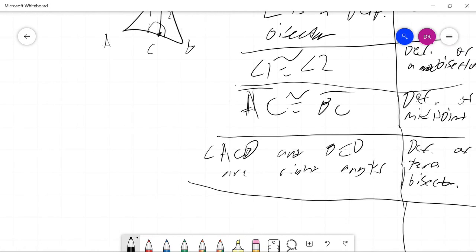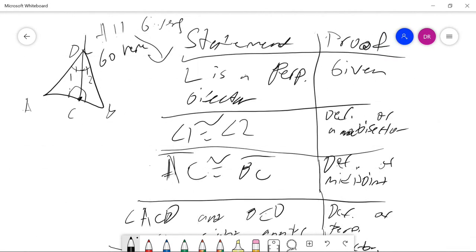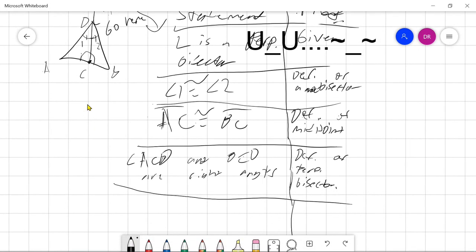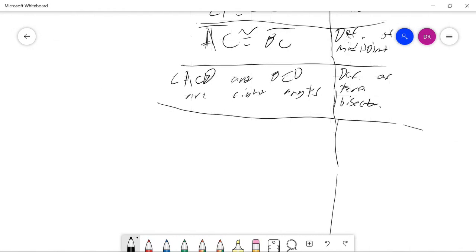When you write a new statement and reasoning, make sure to add a line below it so you can tell which statement corresponds to which reasoning. Just to clarify: the two columns are the statement column and the proof — or reasoning — column.